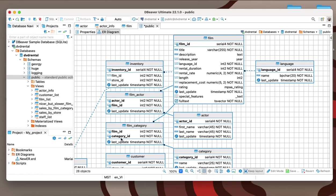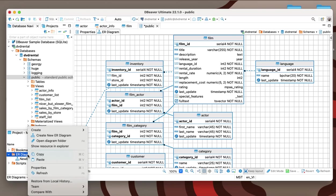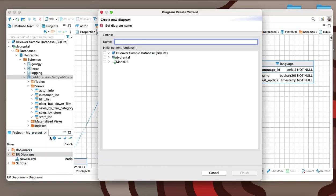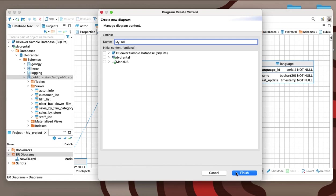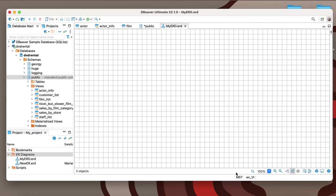With dBeaver, you can both view diagrams for existing schemas and create your own custom ERD using Diagram Create Wizard. To do this, go to the Project Explorer, right-click on the ER diagrams, and select Create New ER Diagram.